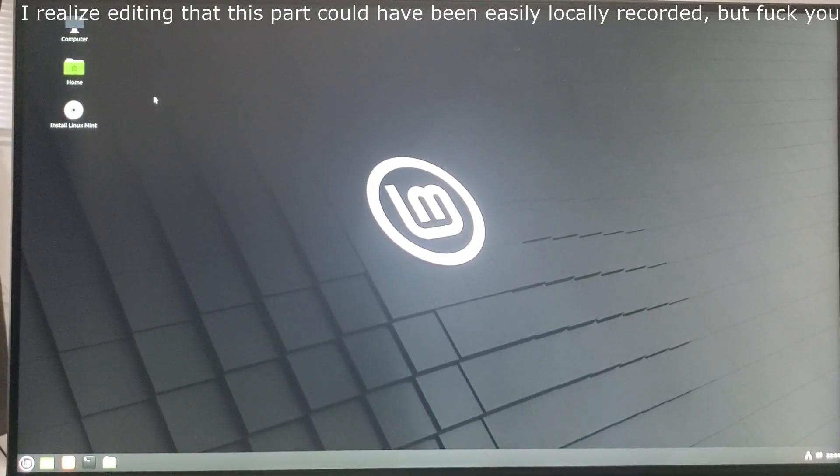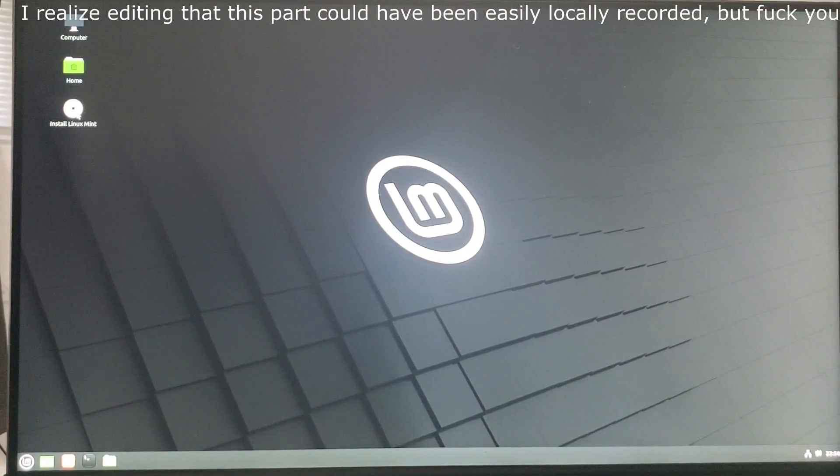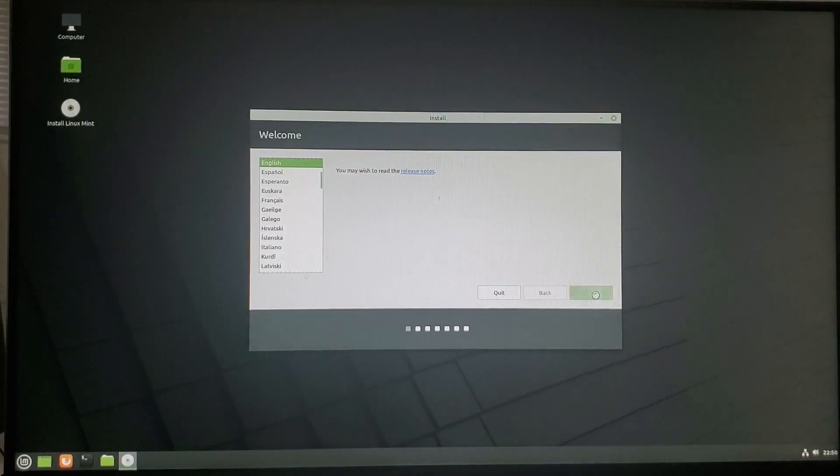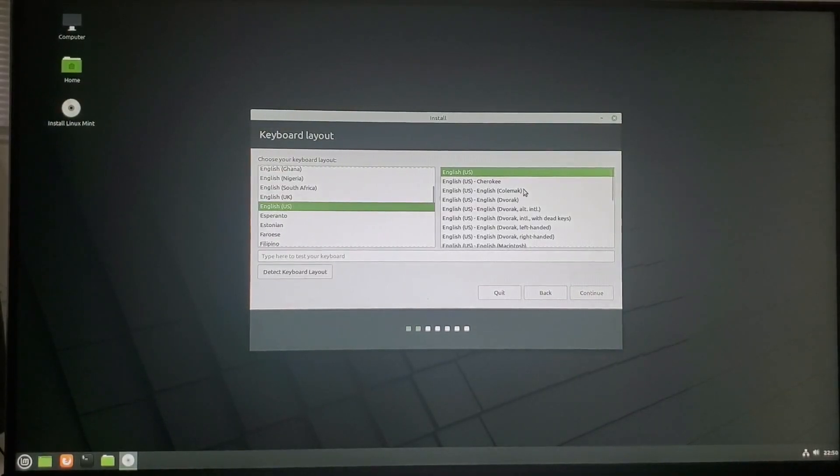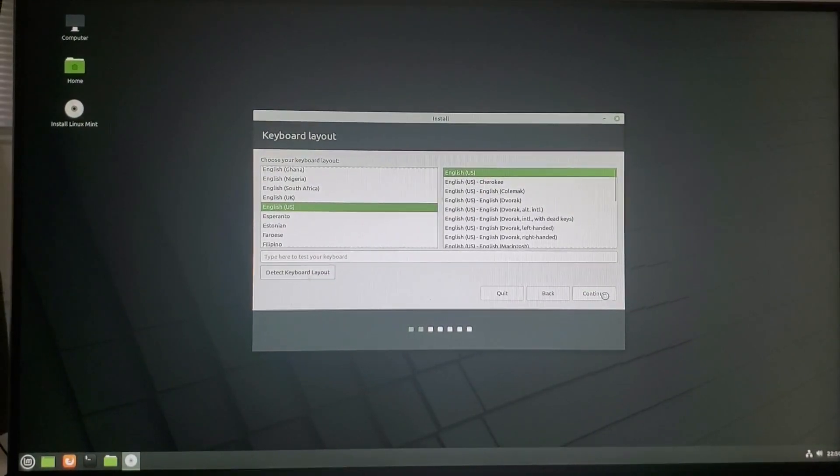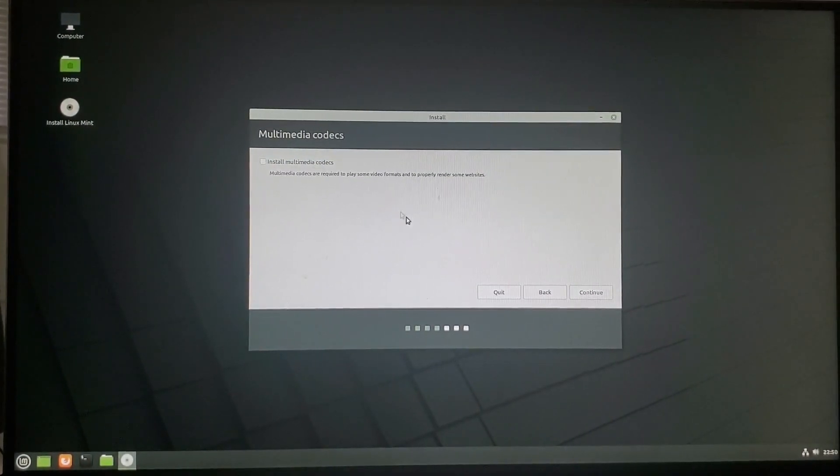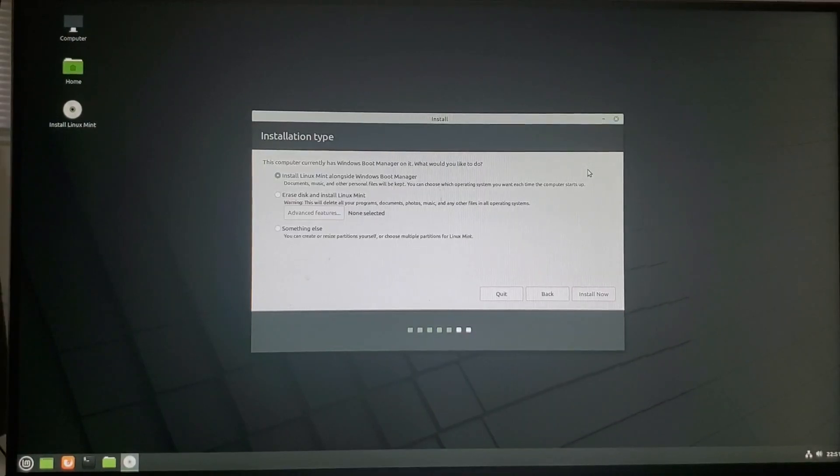Alrighty. Now that you're here, you want to hit install Linux Mint on the top left with the disk symbol. Yes, you are speaking English, hopefully. You've gotten this far in the guide. Continue again. So we are going to click install multimedia codecs.